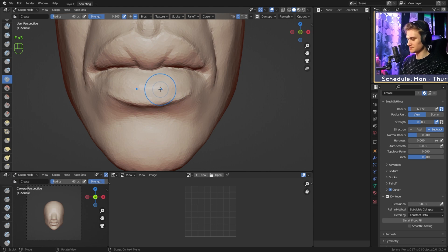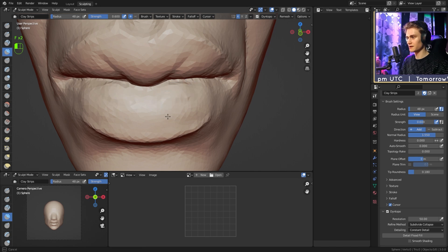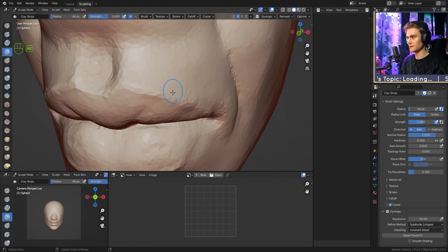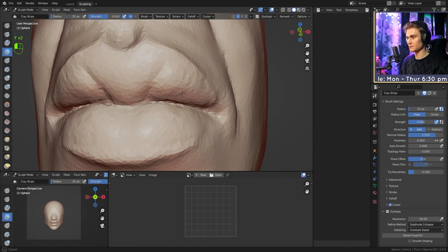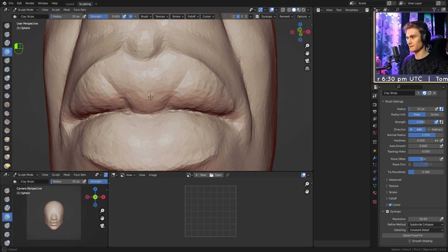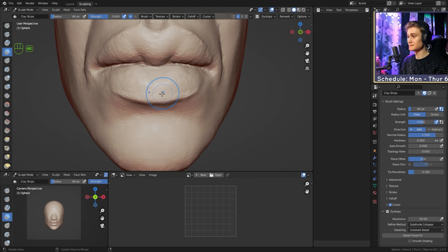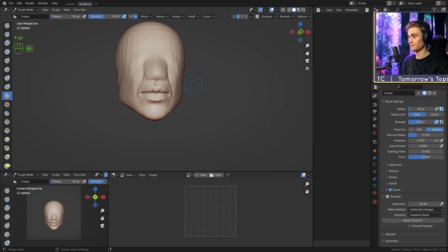I want to select the clay strips brush again and refine the shapes here — add the small two bumps and bring them back a little bit. You could argue the crease here is quite deep, but we can smooth it again to make it smoother. Another optional thing: with the crease brush, add a line here in the middle like this. And there you go — you have your lips.